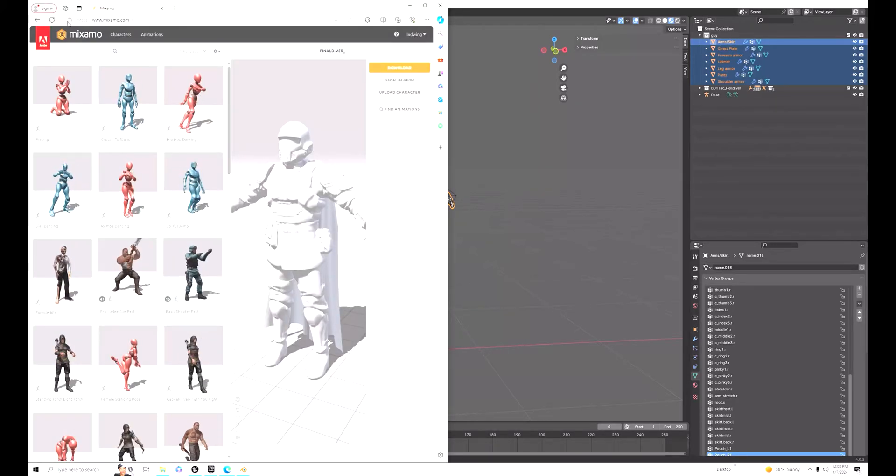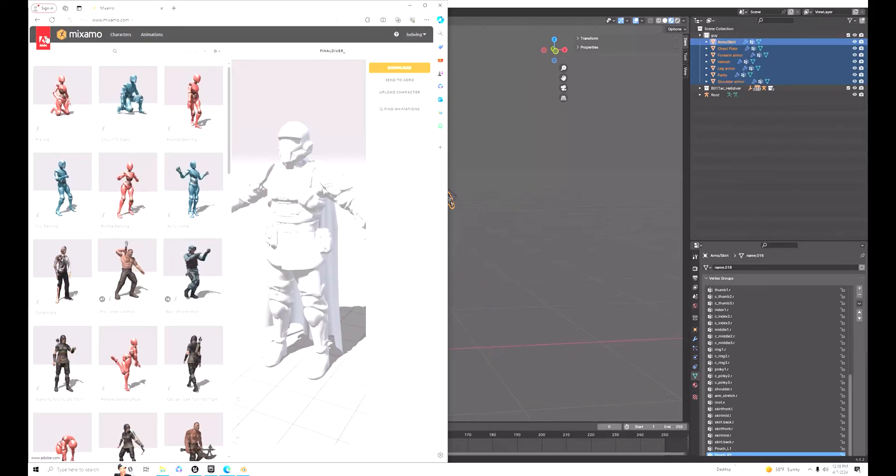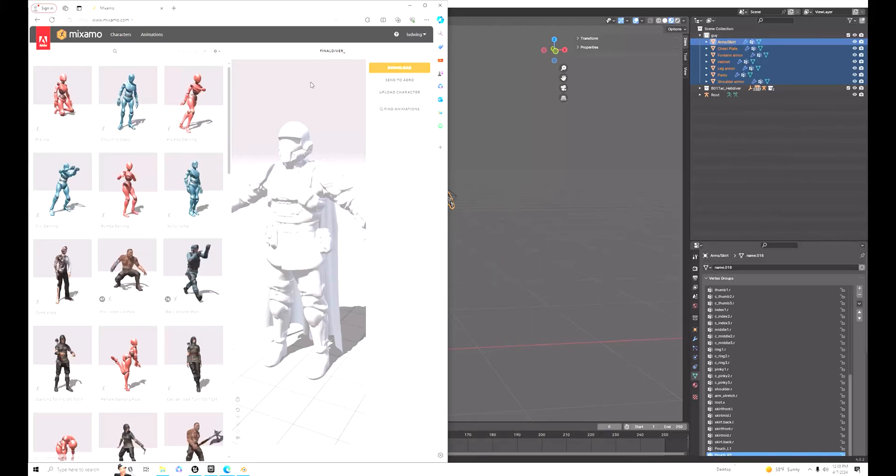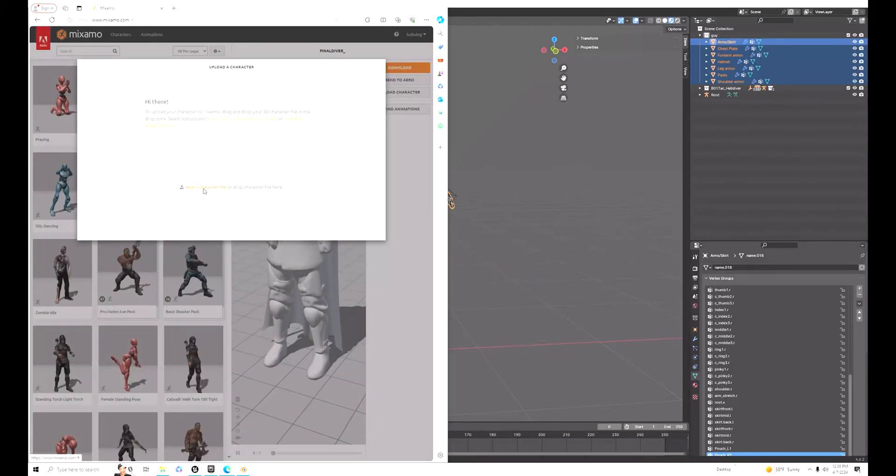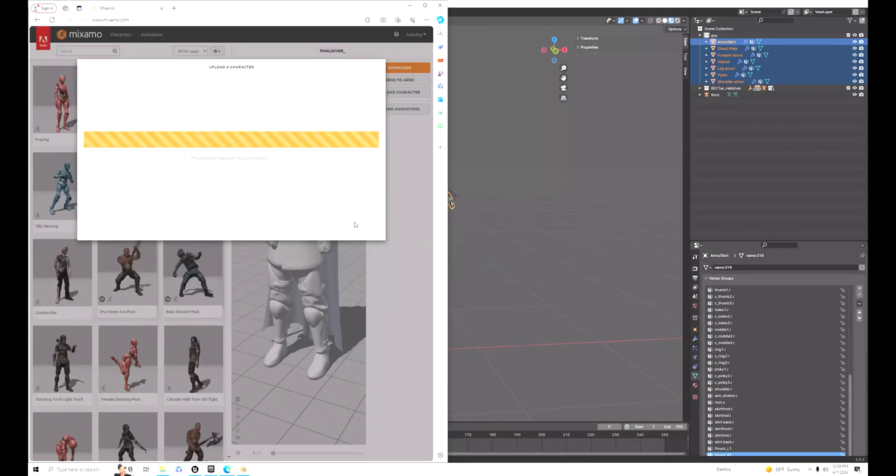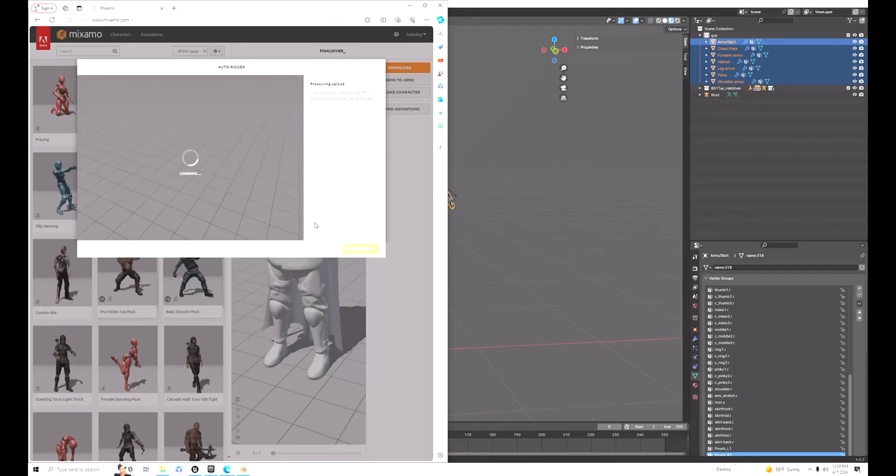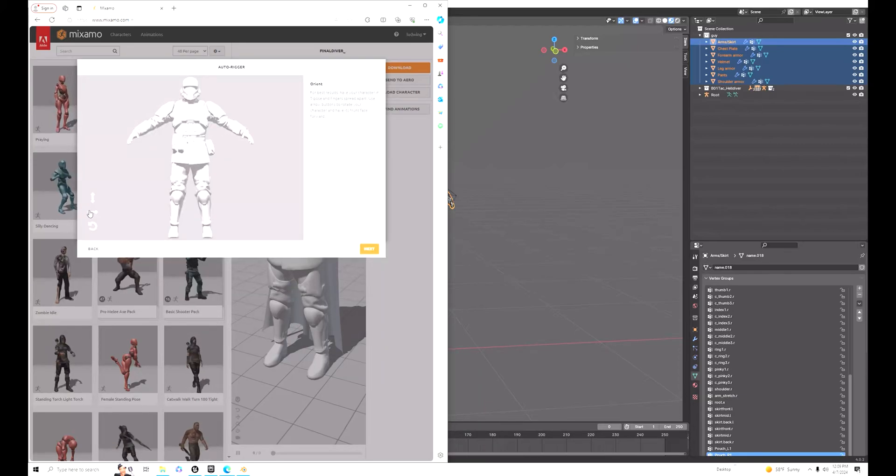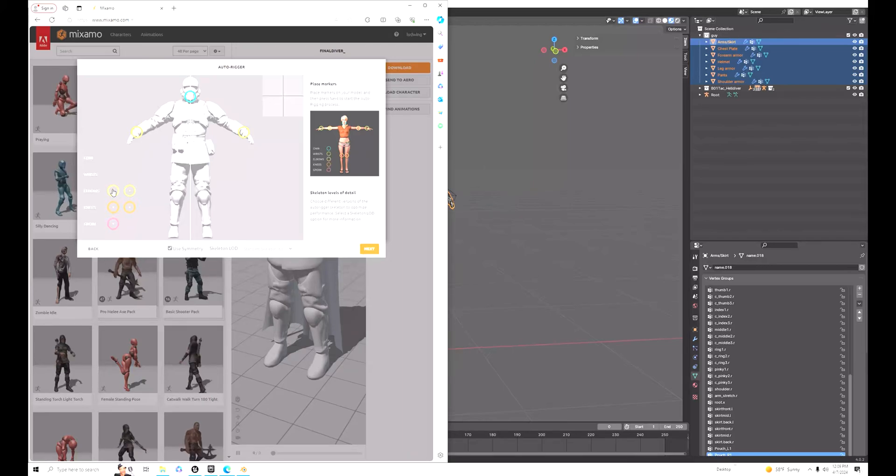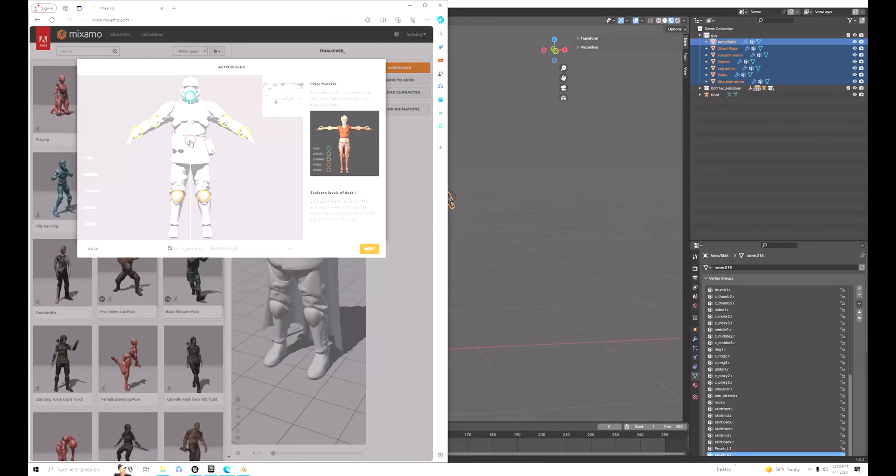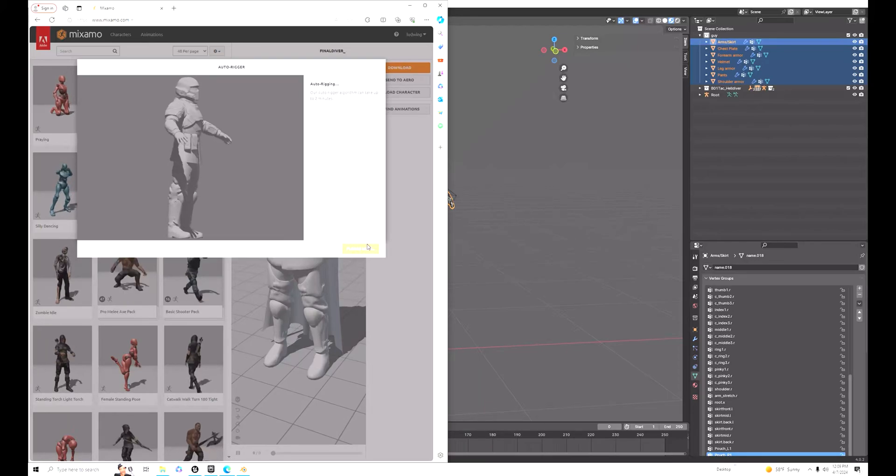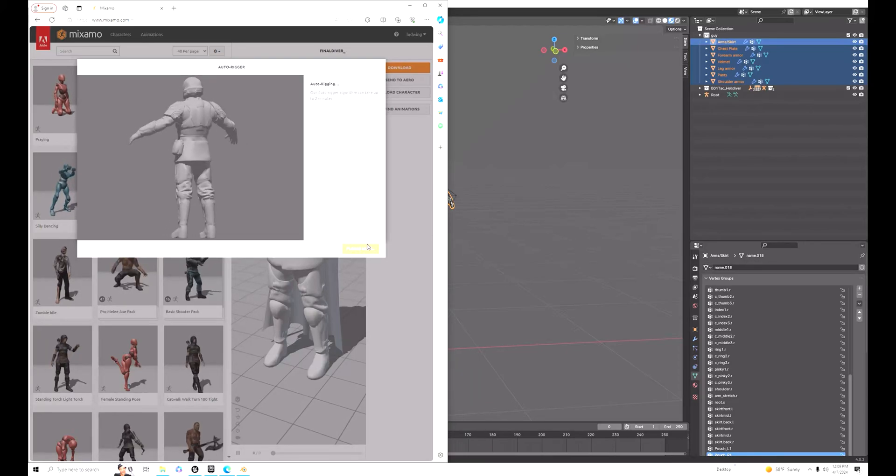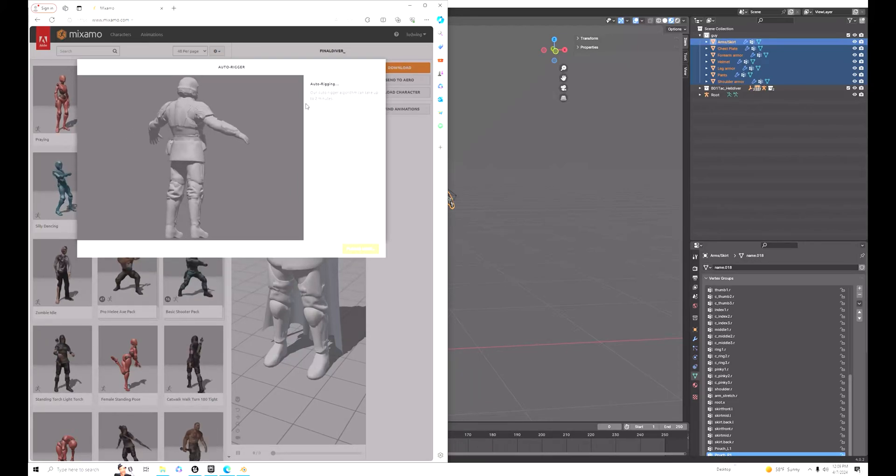You can go over to Mixamo and upload that file. It might take a minute or two. Once Mixamo is done, you can rig it and set up the points. After that, Mixamo is going to take your points and rig it itself, which might take another two minutes.